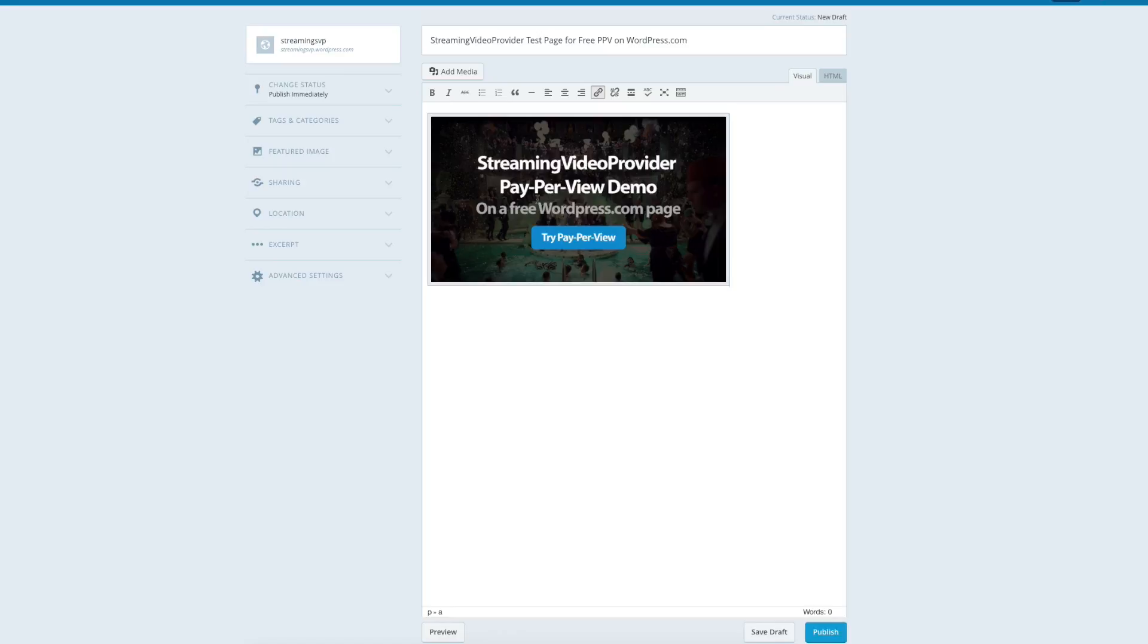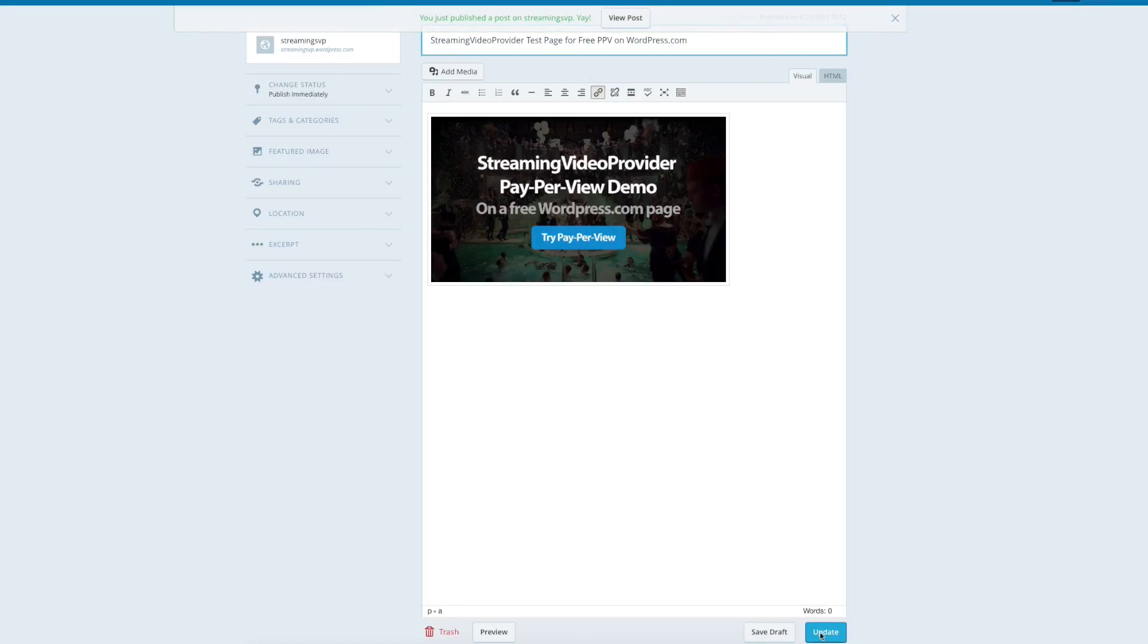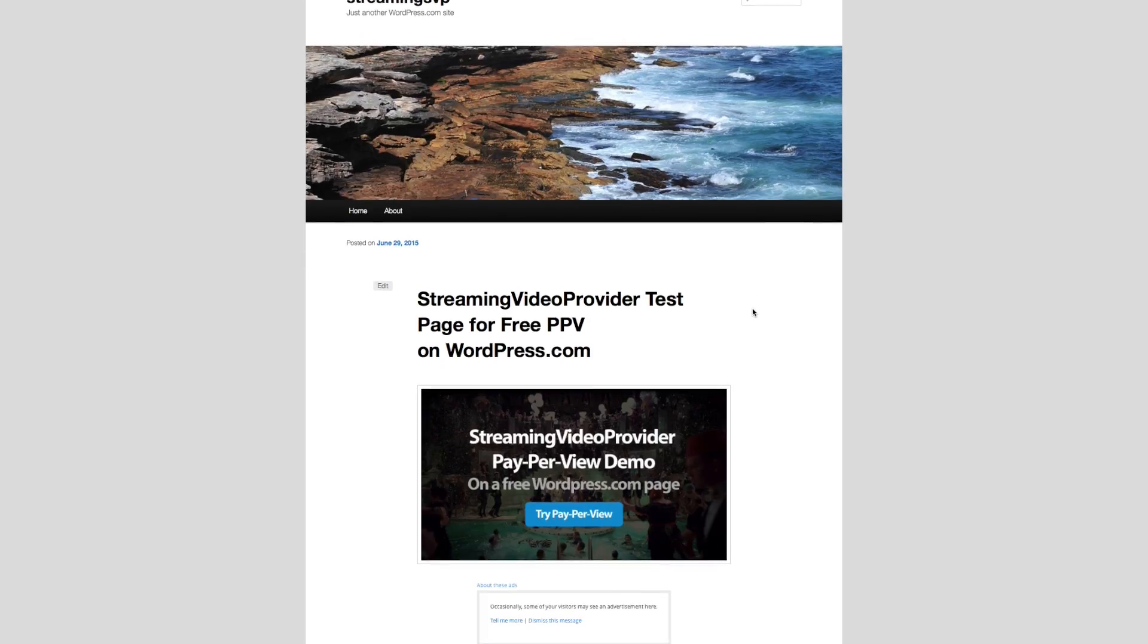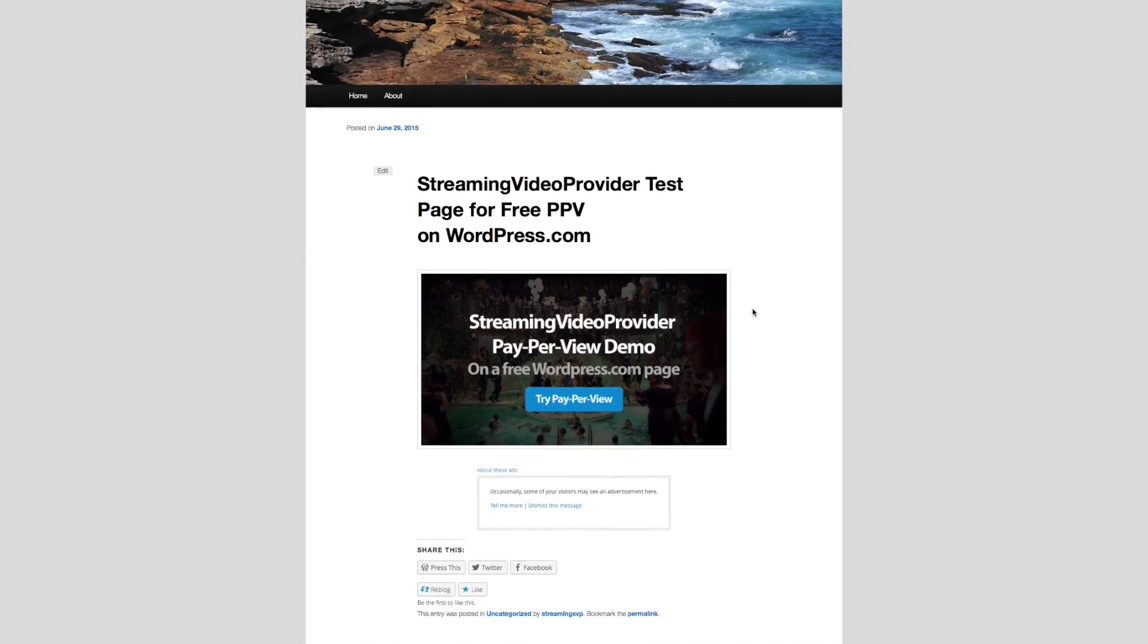And now I'm going to publish it. Obviously, you can add more text, etc. to it. So now that it's published, I want to go on that little message that came at the top here and view the post as a published final system. So here we are, scrolling down. It says streaming video provider test page for free pay-per-view on WordPress.com, and it shows that little image that I've added.